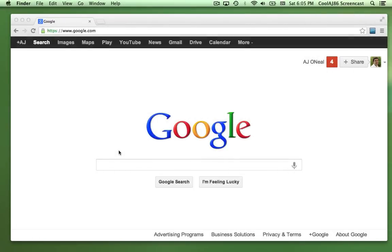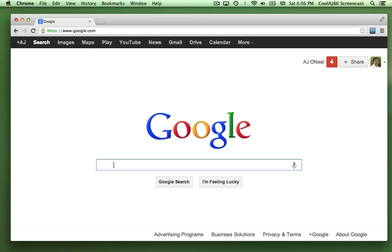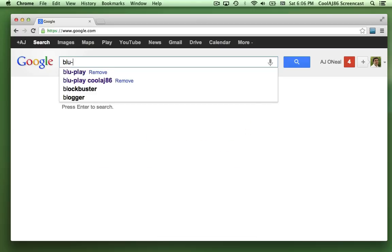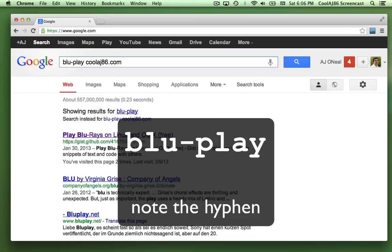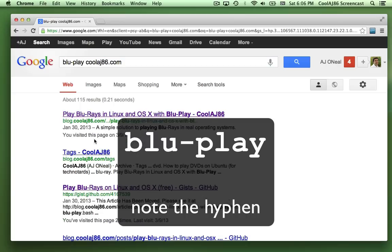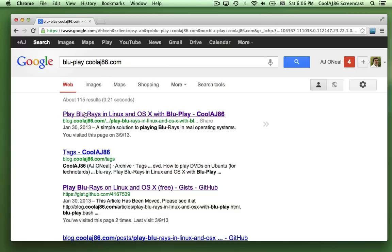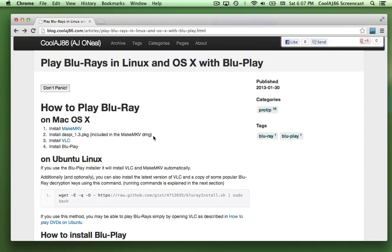I'm going to show you how to install a Blu-ray player on Mac OS X. The software is called BluePlay and I've got an article about it on my website CoolAj6.com. If you search BluePlay on CoolAj6.com you should find my blog article at blog.coolaj6.com — 'Play Blu-rays in Linux and OS X with BluePlay.' I'll click on that.